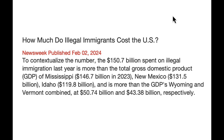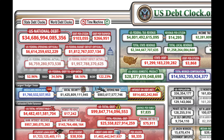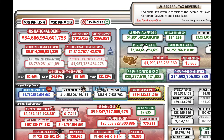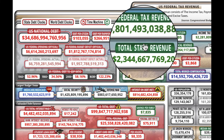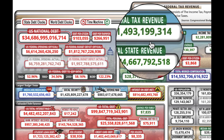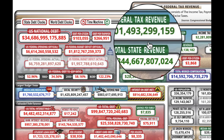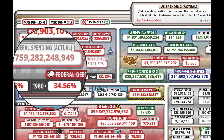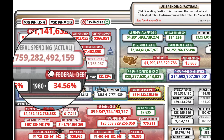Let me show you what's happening at usdebtclock.org — I'll put the link in the description. Look at US federal tax revenue: you can see it clicking up by hundreds of thousands of dollars per second — that's good. But look at US federal spending going out the back door — also climbing by hundreds of thousands per second. Right now, our spending has surpassed tax revenues.